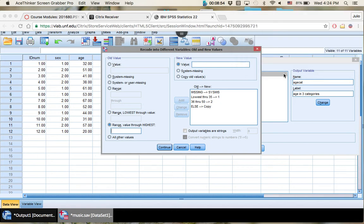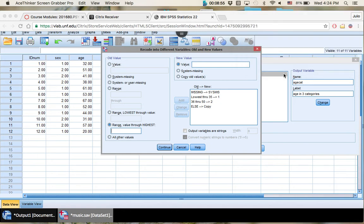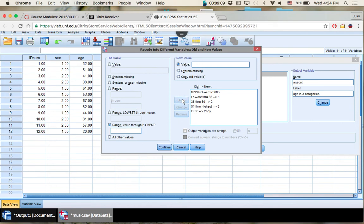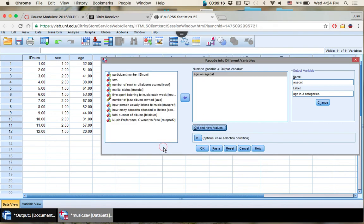So in this case, we're going to start at 51 and up because we already have 50. So 51 right here, all the way up to the highest value we have is what we're telling the computer. And this would be our third category. And you have it all here. Make sure everything's correct. There's no redundancies. All right, you click OK.